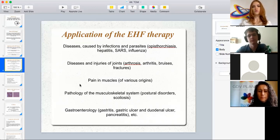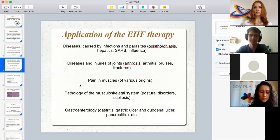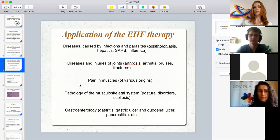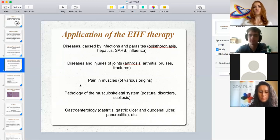Diseases and injuries of joints can also be treated with EHF therapy, for example arthrosis and arthritis. If a person has bruises and fractures, they can also heal quicker with extremely high frequency. Pain in muscles can be treated with EHF therapy no matter what the reason. Various pathologies of the musculoskeletal system can also be treated — scoliosis or any kind of postural disorder. EHF therapy is also widely applied for treating gastritis, gastric ulcer, duodenal ulcer, pancreatitis, and so on.